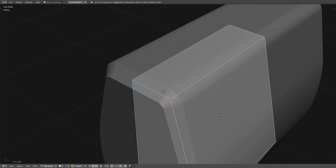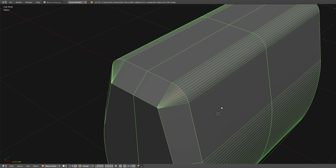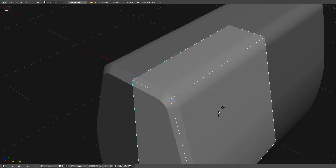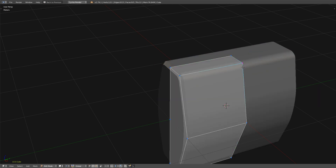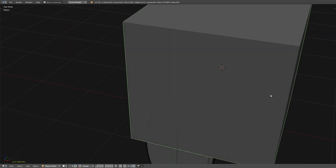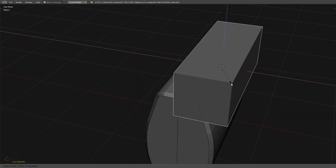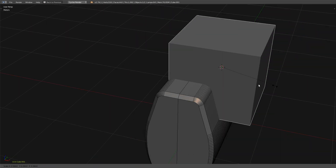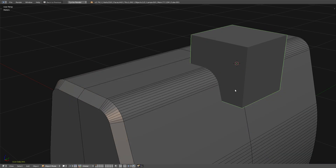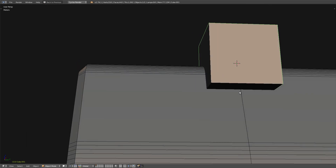So if you want to modify the fillet, just select this one and you can change it.